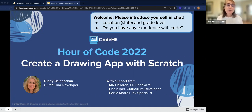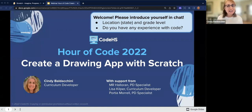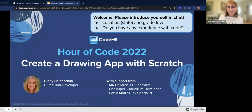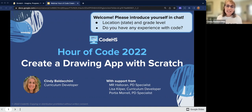I'm a curriculum developer with CodeHS, and since we've got some East Coasters, I am from New Jersey right now. The webinar is supported by MR, Lisa, Portia, and Athena, and they are also curriculum developers, PD specialists, and marketing specialists. They will be monitoring the chat and answering any questions that you might have.